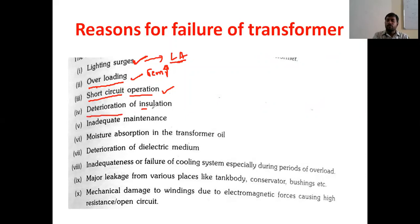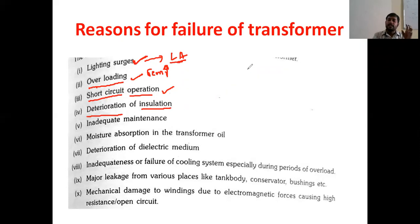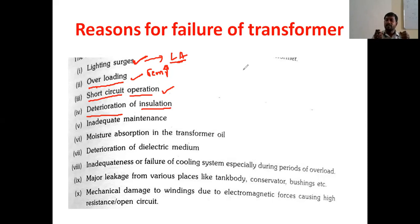Another reason is deterioration of insulation — that is, the aging of the insulation. As the age of the transformer increases, the insulation performance will be poor. The insulation cannot withstand high voltages, and due to the high electric field intensity, the insulation will become a conductor, causing a short-circuit and transformer failure.